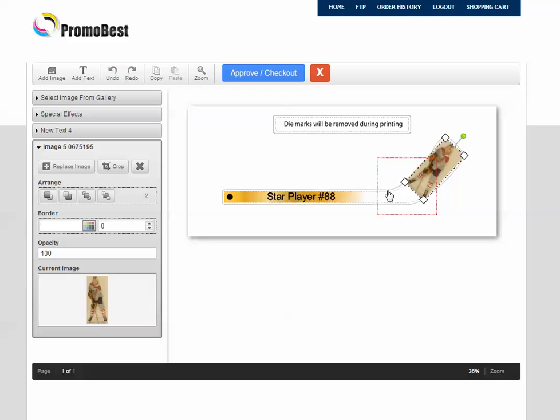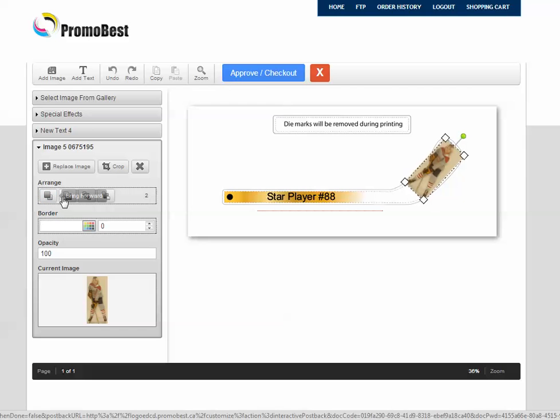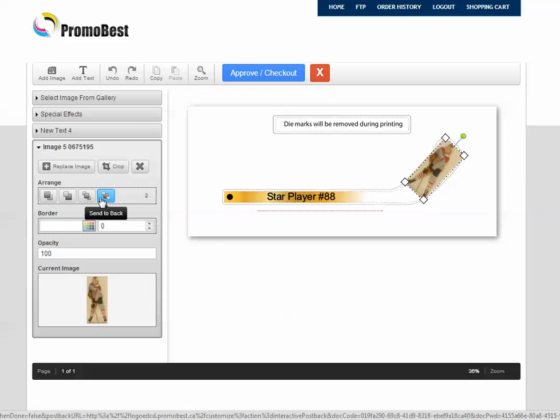And the next thing we can do, and this is very useful. Now you can see the square picture on the blade. There's these arrange buttons here. Bring forward. Send backward. Bring to front. And Send to back.